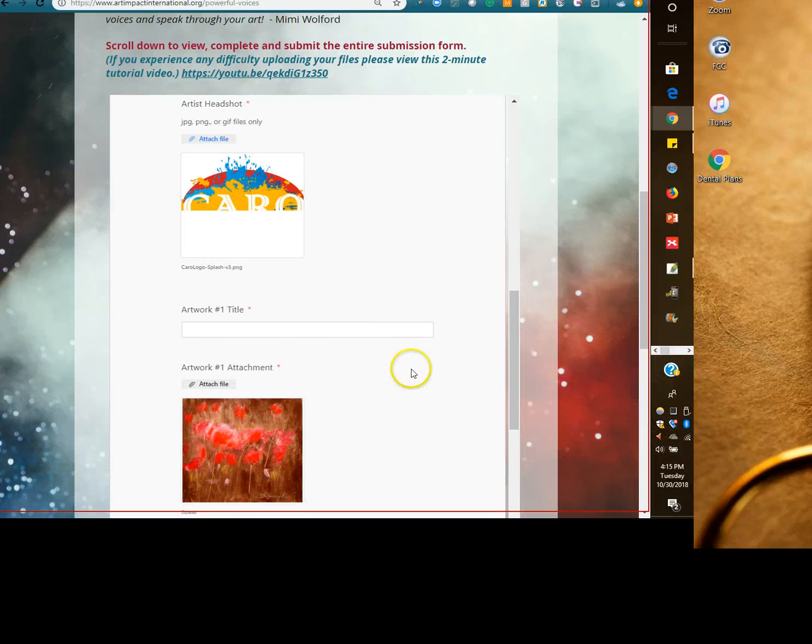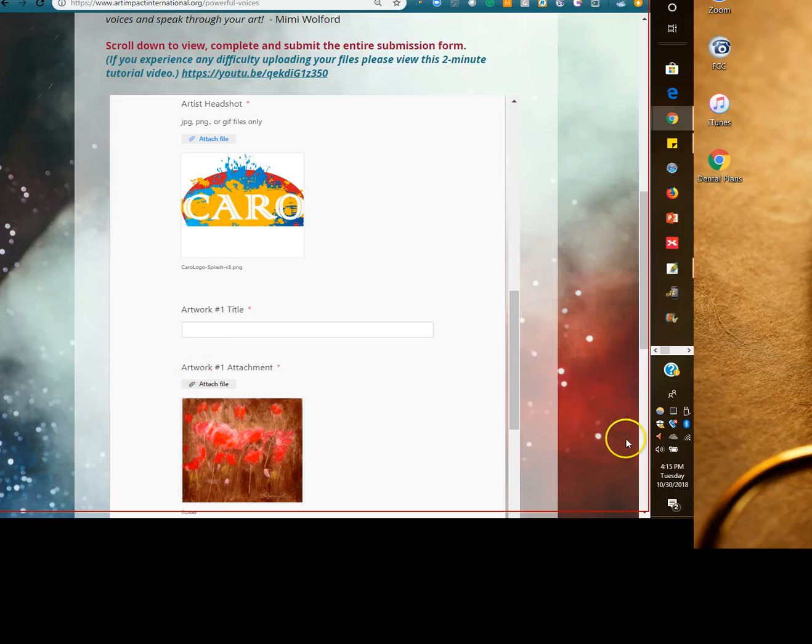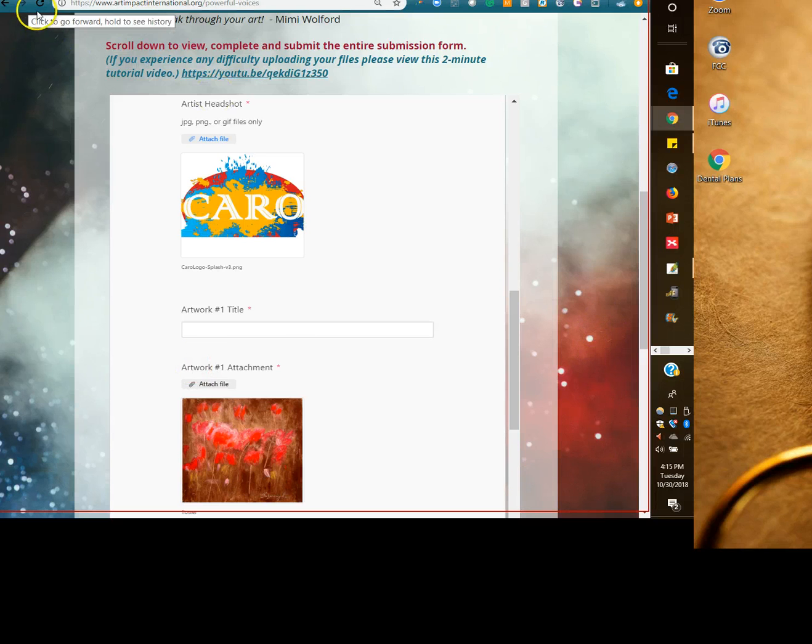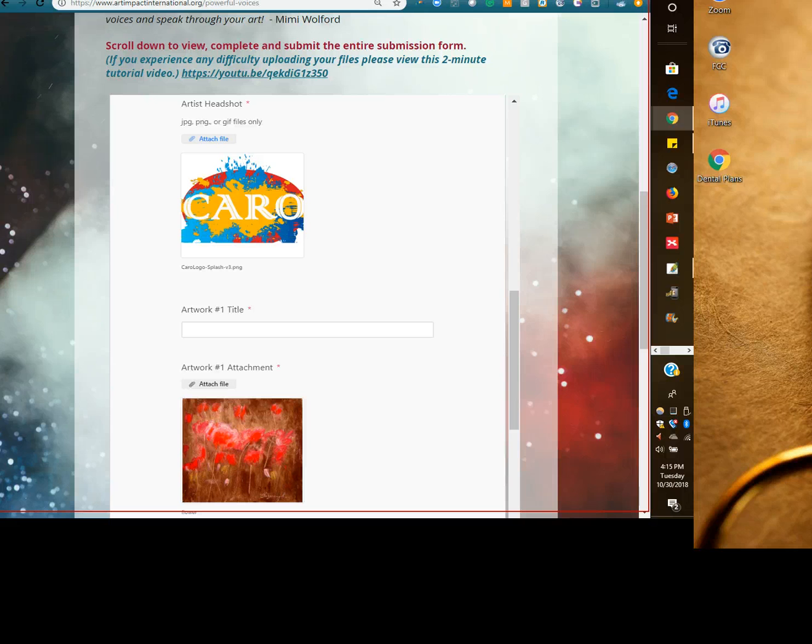Okay, so hopefully that helped. If you have any questions, just send me an email: cgoodridge at artimpactinternational.org.